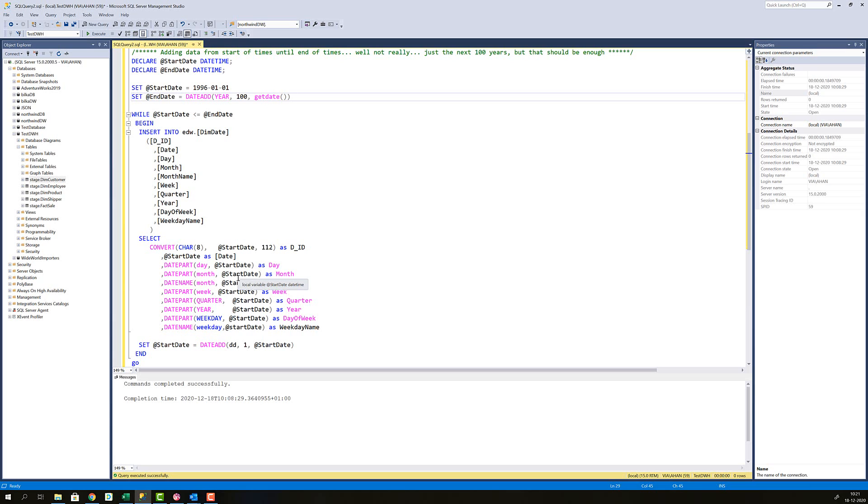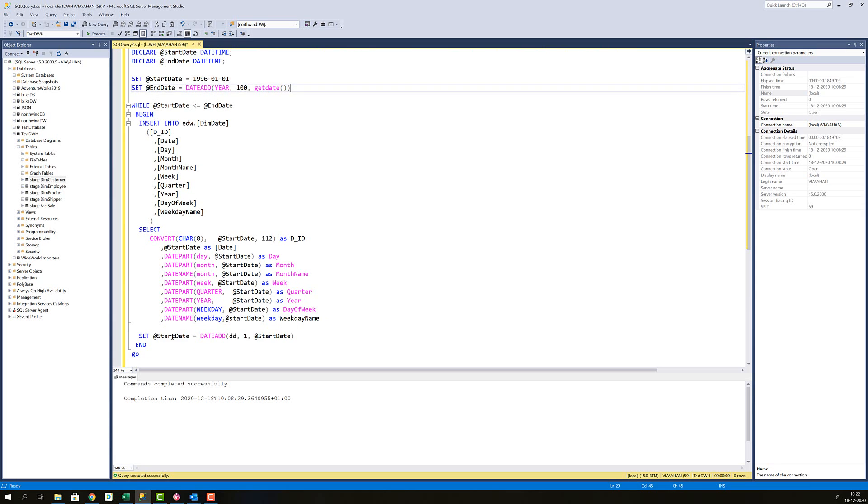Then when I'm done doing that I'm adding just one day to the start date. So this now increments by one and it starts over. And this is going to continue until the while argument here is false and that's going to be false once the start date surpasses the end date. And that's how I generate all my records in my date dimension.